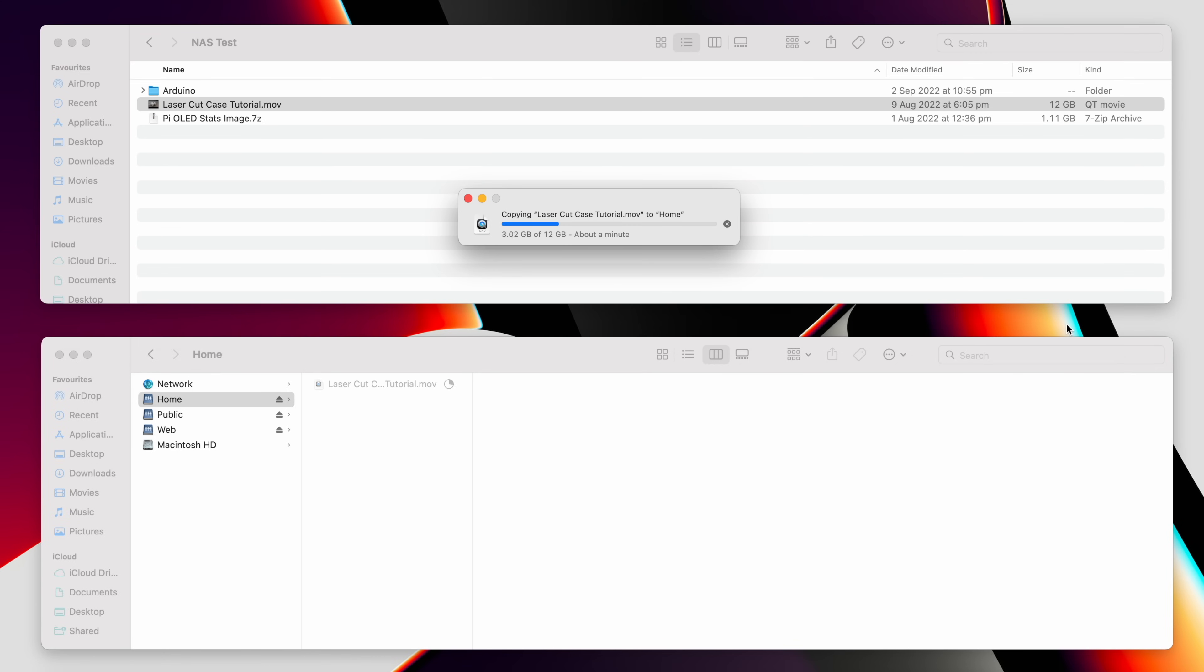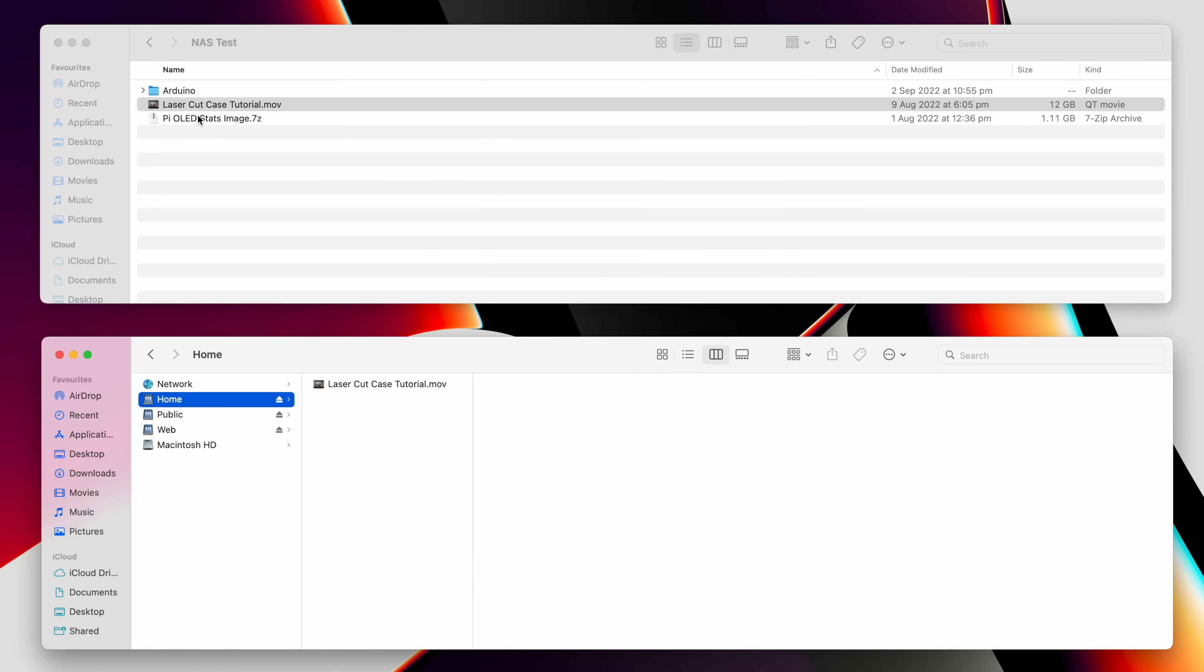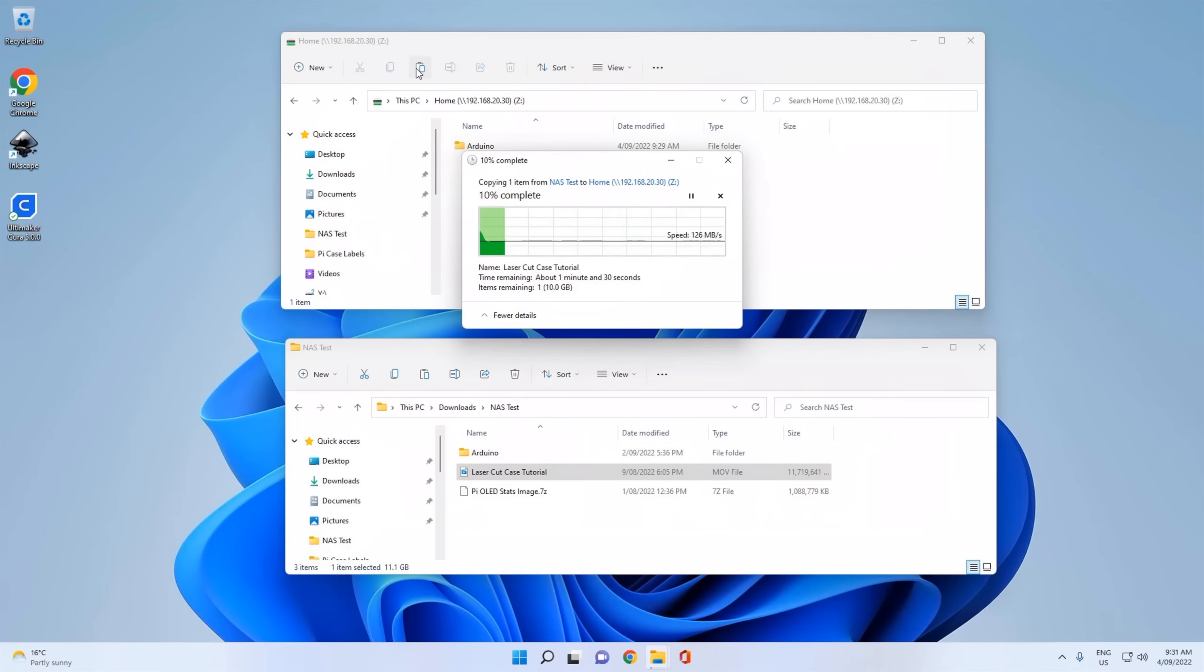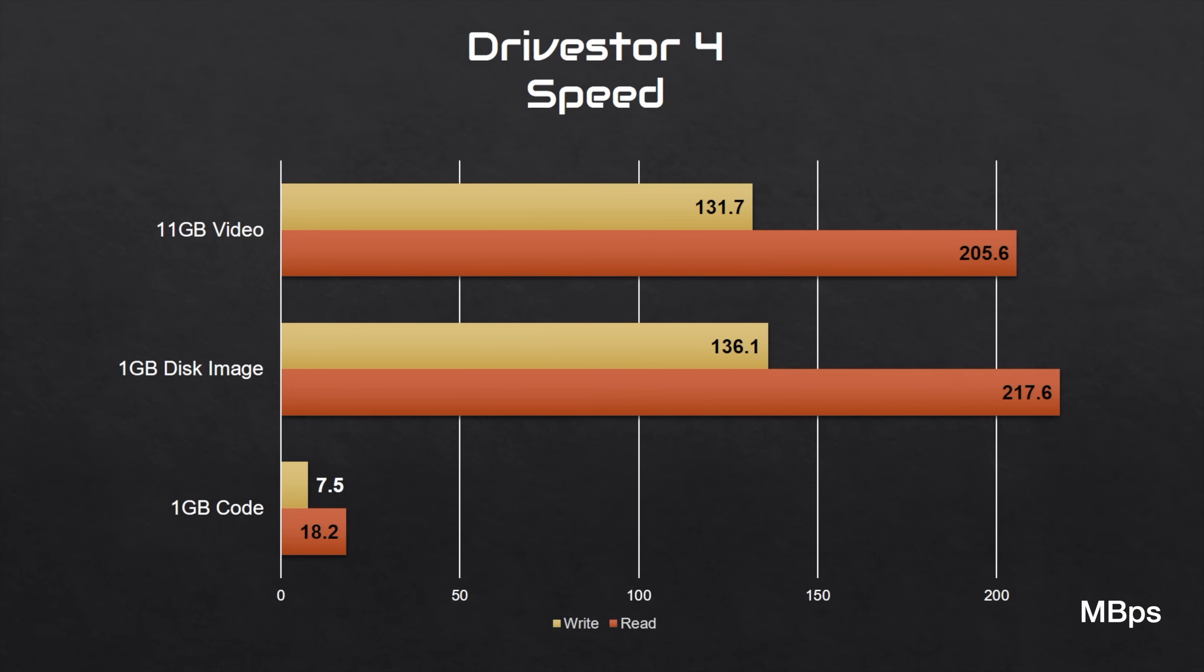To test the NAS's speed, I'm going to copy the same files I used previously for my Raspberry Pi NAS. Copying a single large video file across to the NAS, I get an average write speed of 131.7 megabytes per second. Copying the same file from the NAS, I get an average read speed of 205.6 megabytes per second. The disk image resulted in a faster read and write speed than the video, and the code was substantially slower as with the Raspberry Pi NAS. So the Drivestore 4 is quite a lot faster than my Raspberry Pi NAS, around 60% faster write speeds and over double the read speeds.